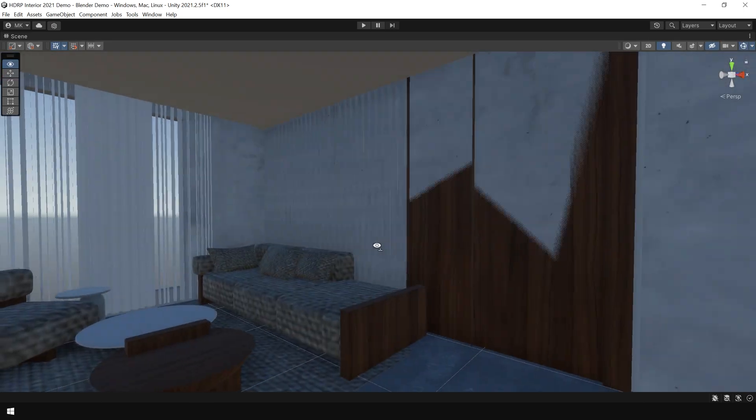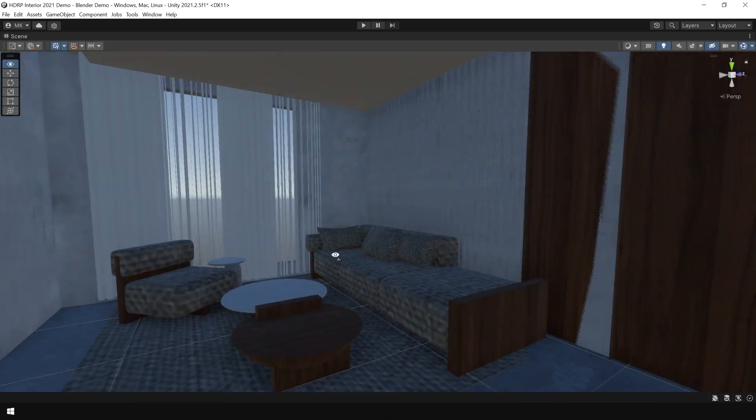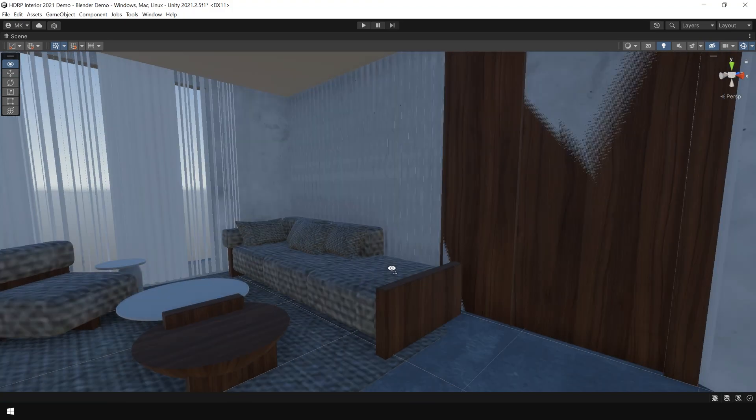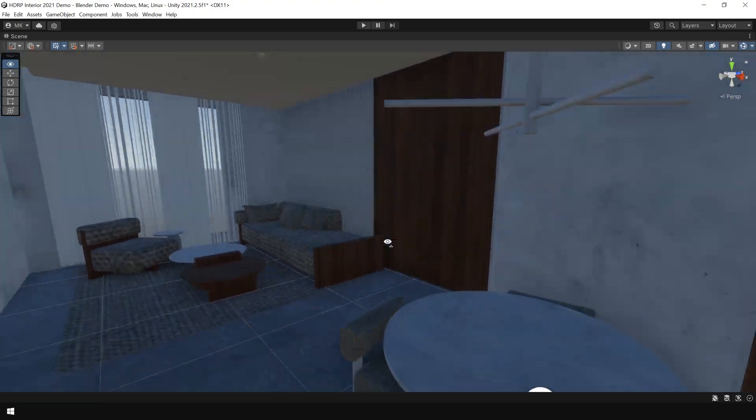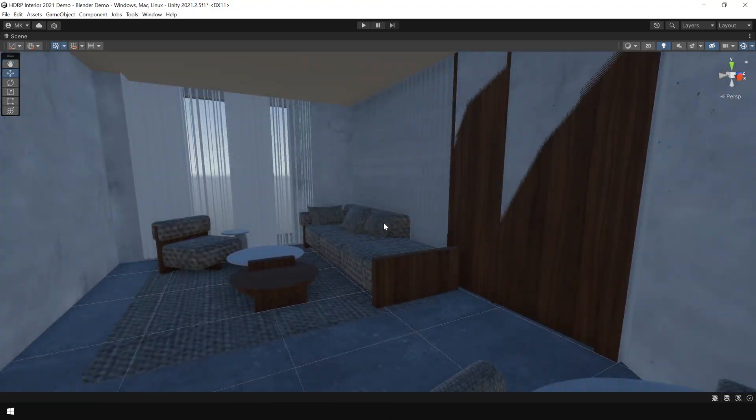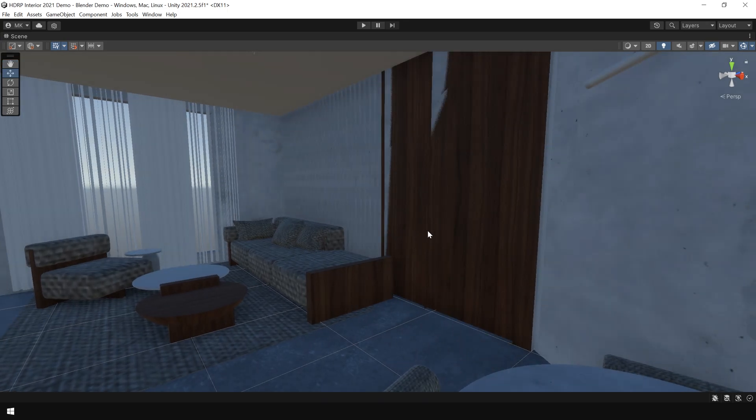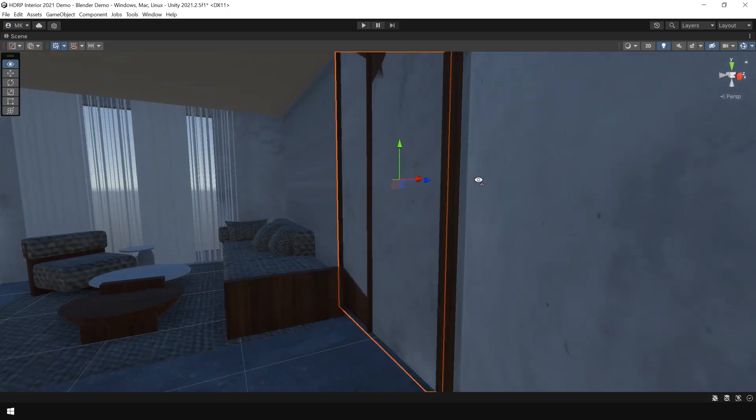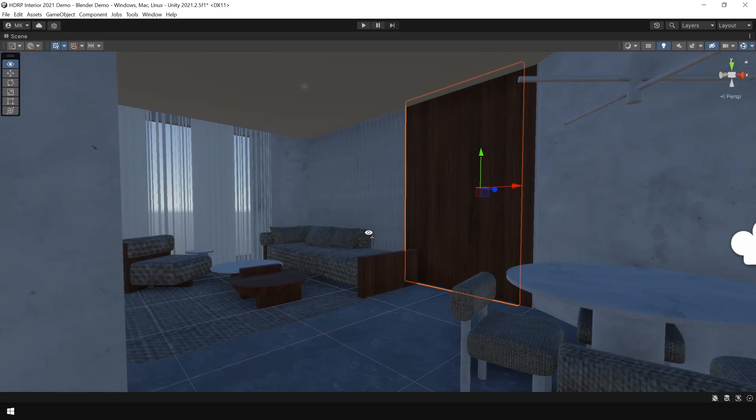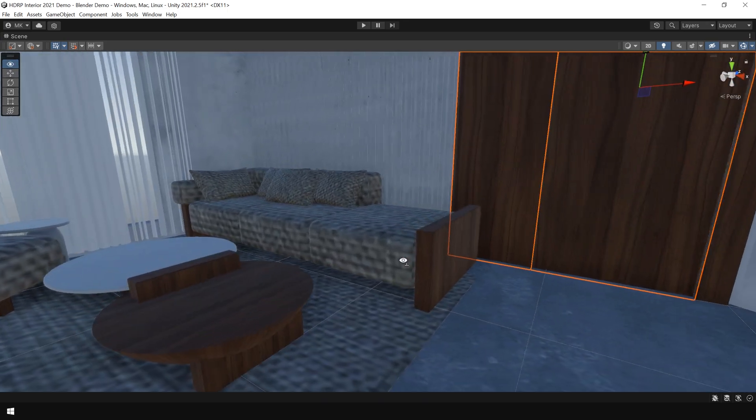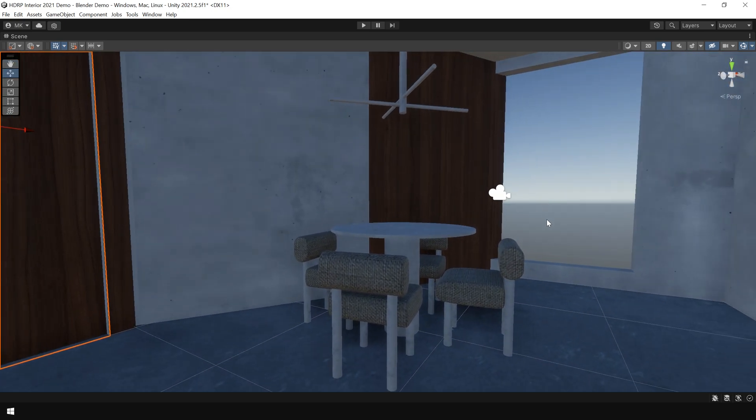As you can see, this time all the textures are imported. Even though the tiling is a bit messed up, but don't worry, we will fix that in a minute. And also adjust this. But as you can see, all the textures are imported.